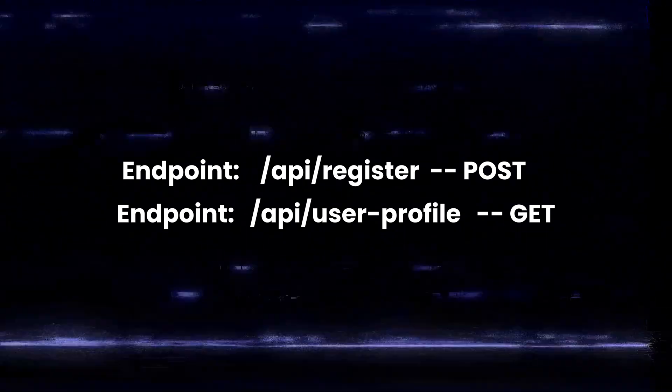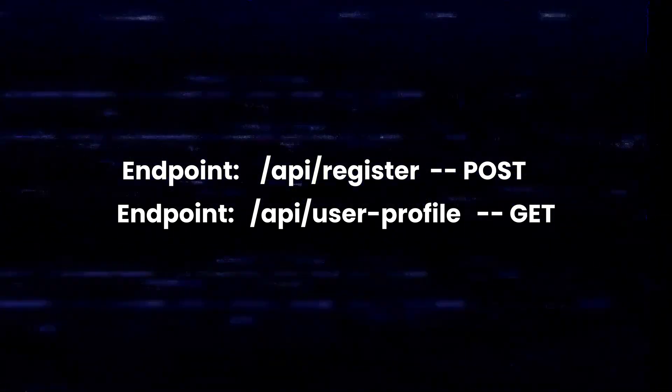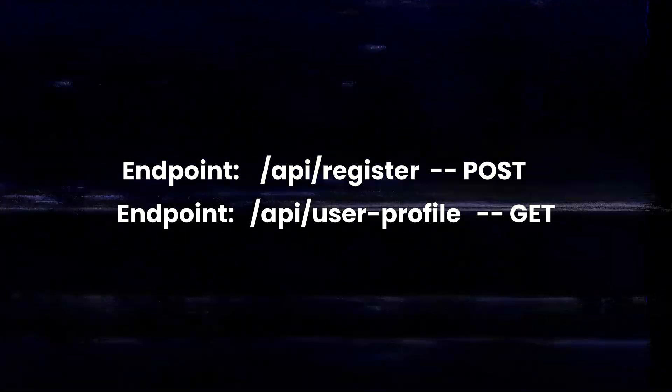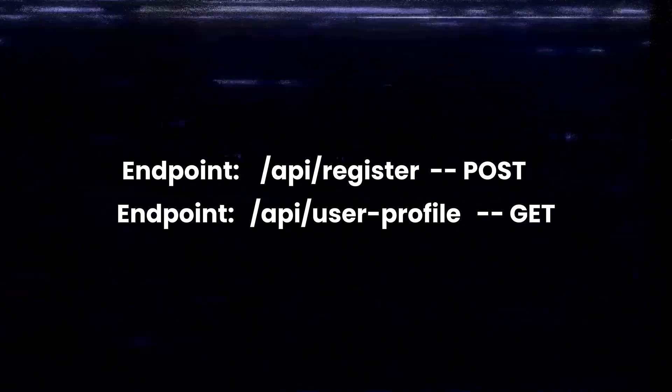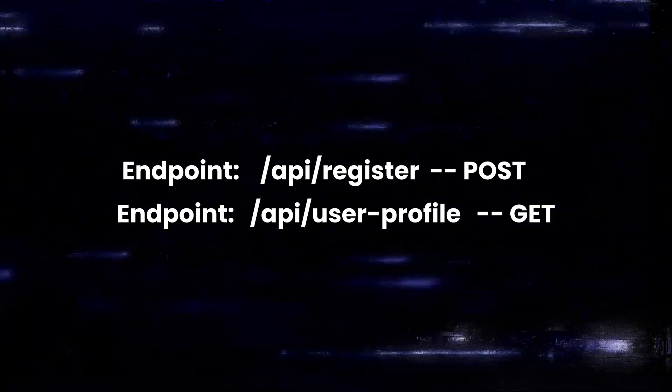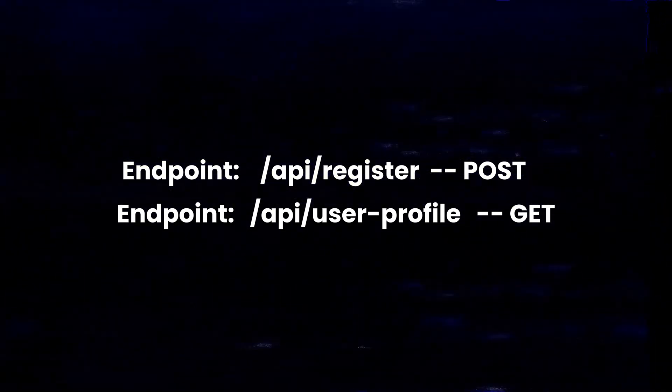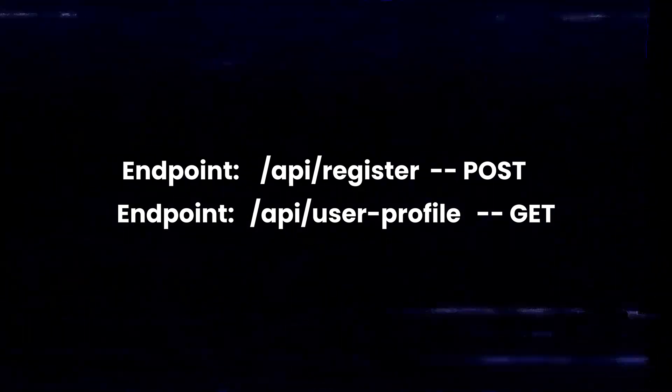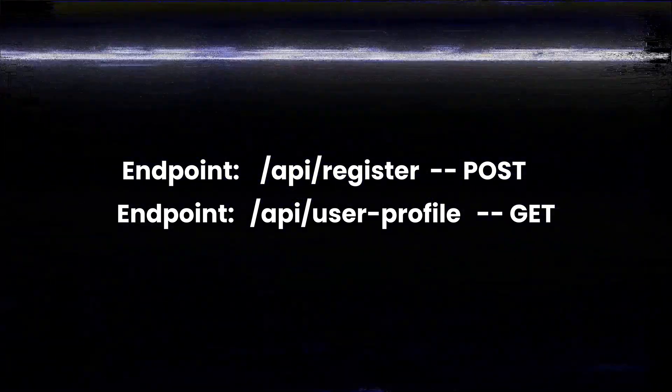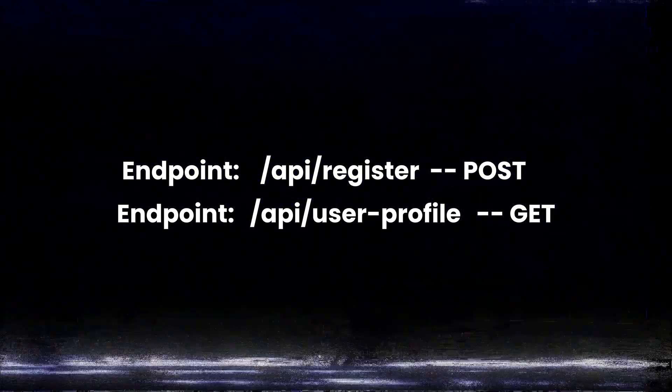So this lab has a feature where users can register themselves through an endpoint. And the endpoint is /API/register. You have to provide your email and password for it. Now, there is another endpoint as well that retrieves your own details. And it is /API/user/profile.